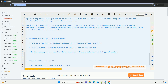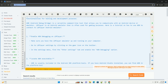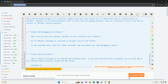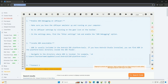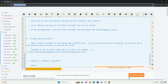Step 3: Connect to LD Player using ADB. Open a command prompt or terminal window in the Platform Tools directory. Run the following command to connect to the LD Player emulator. If successful, you will see a message indicating that the connection was established.